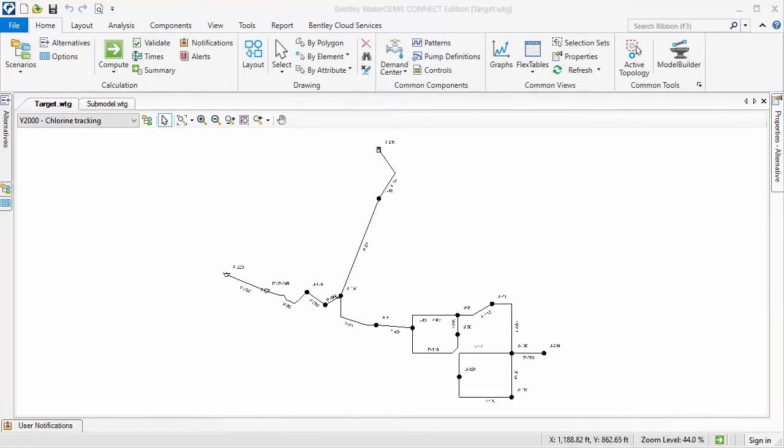Now I will show how to correctly import the submodel so the target model elements do not turn inactive.